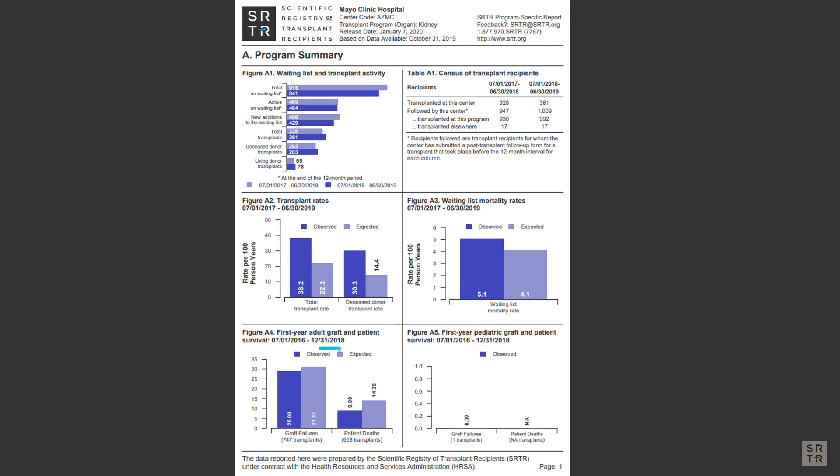But this one figure only tells you part of the required information. It shows you the number of failures that were observed, or estimated, compared to what was expected for that program. But to find the national rates, you would have to look in another location.